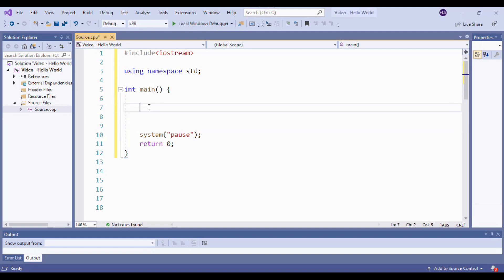So the functionality of the Hello World program is actually pretty simple. It just prints out the words Hello World onto the screen. Now in our last video, we actually learned that in Visual Studio, that screen is called the console. So in order to make that happen for us, we need to add some instructions.